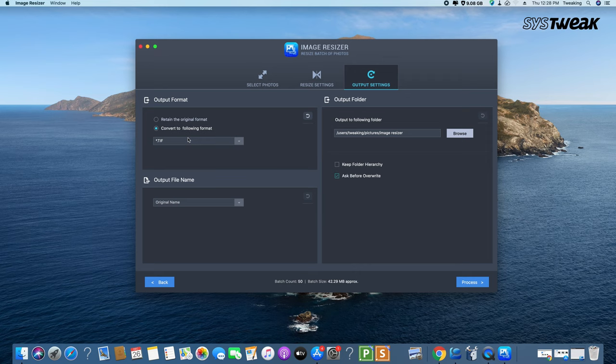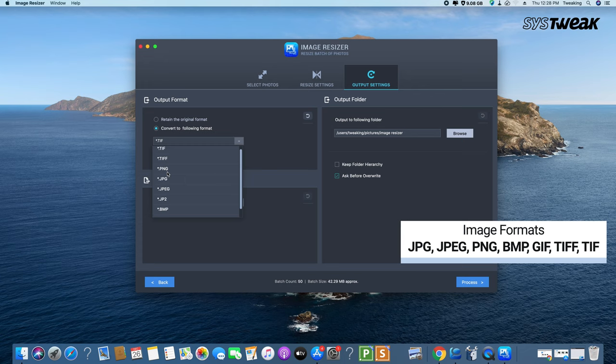It will convert to the following image formats: JPG, PNG, BMP, GIF, and TIFF.